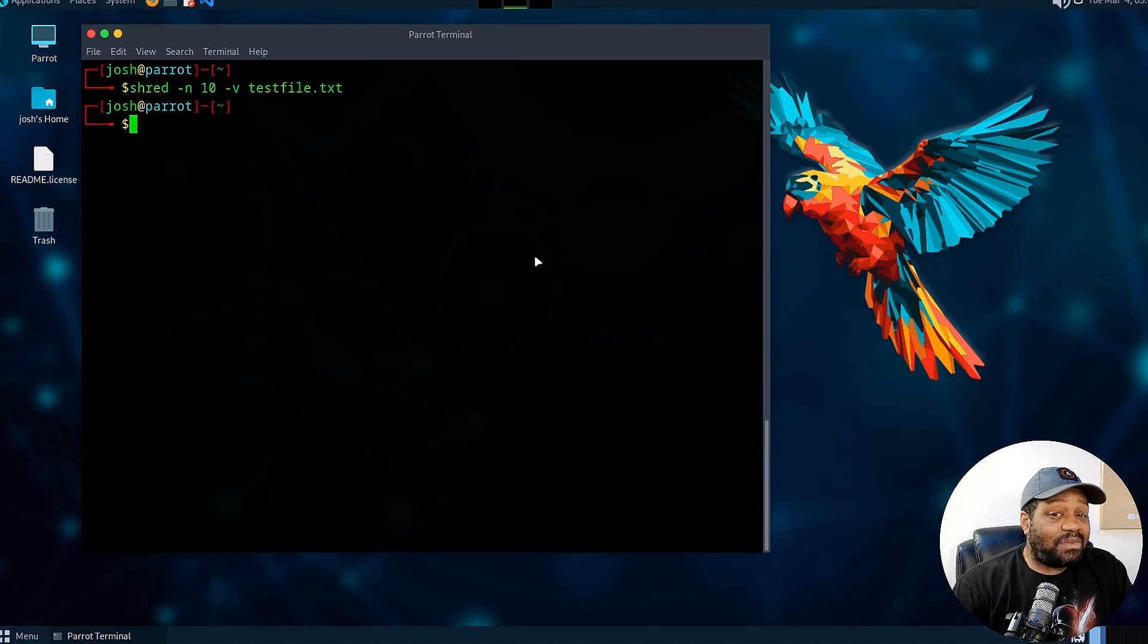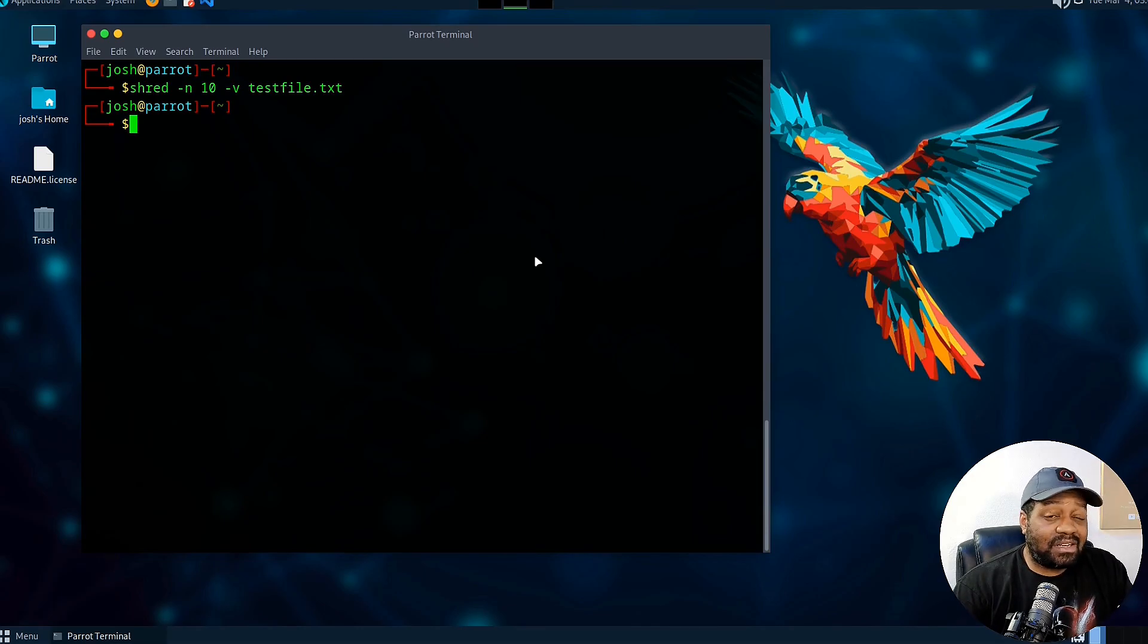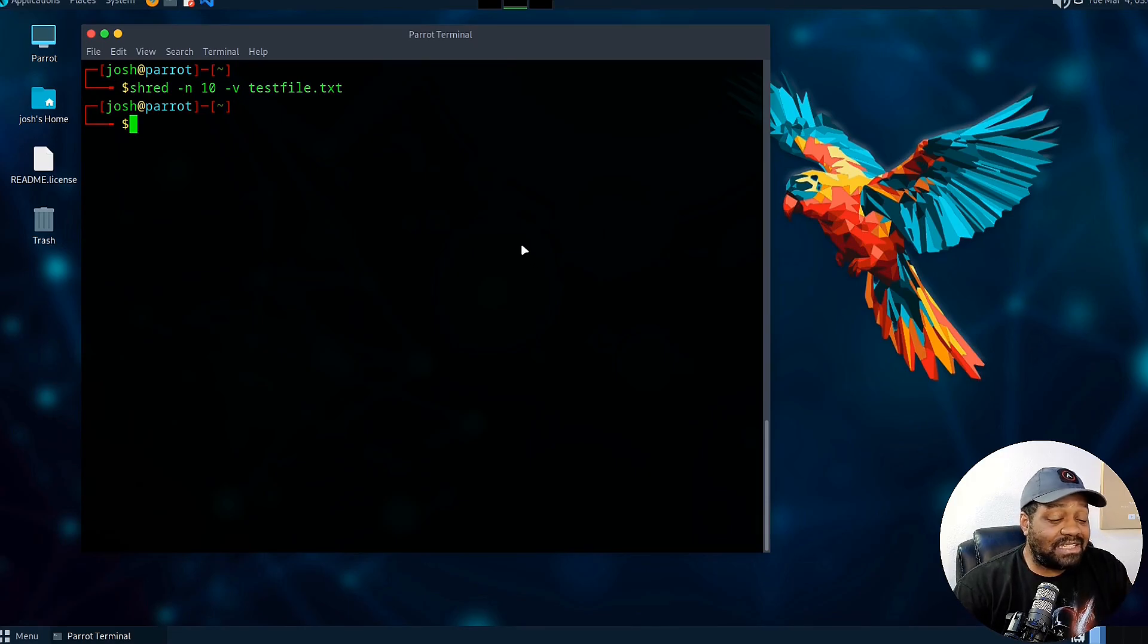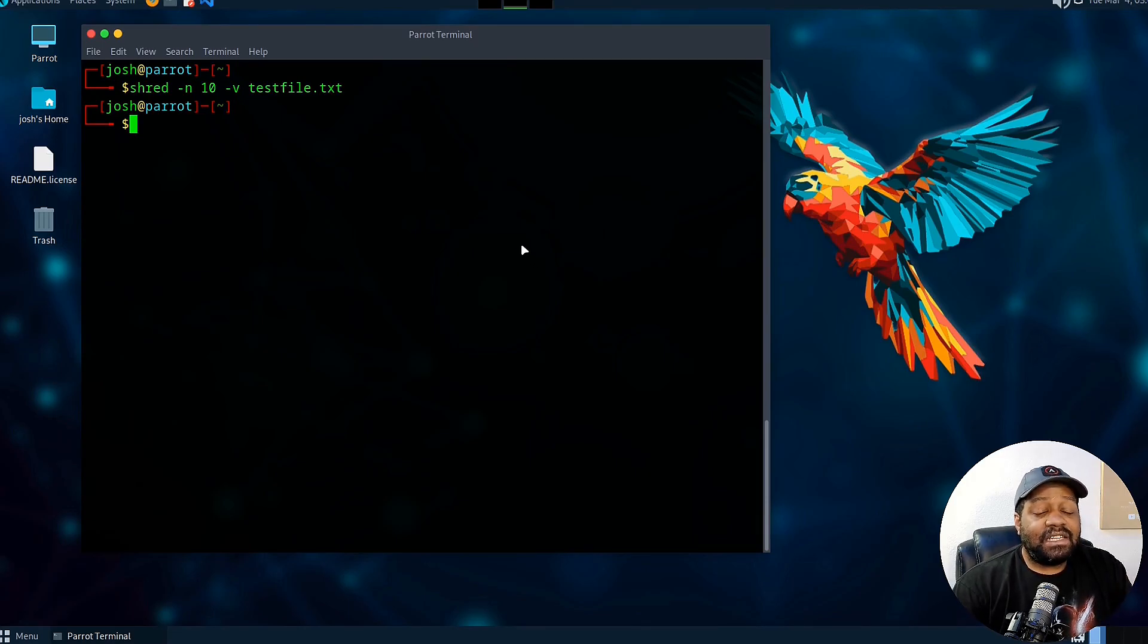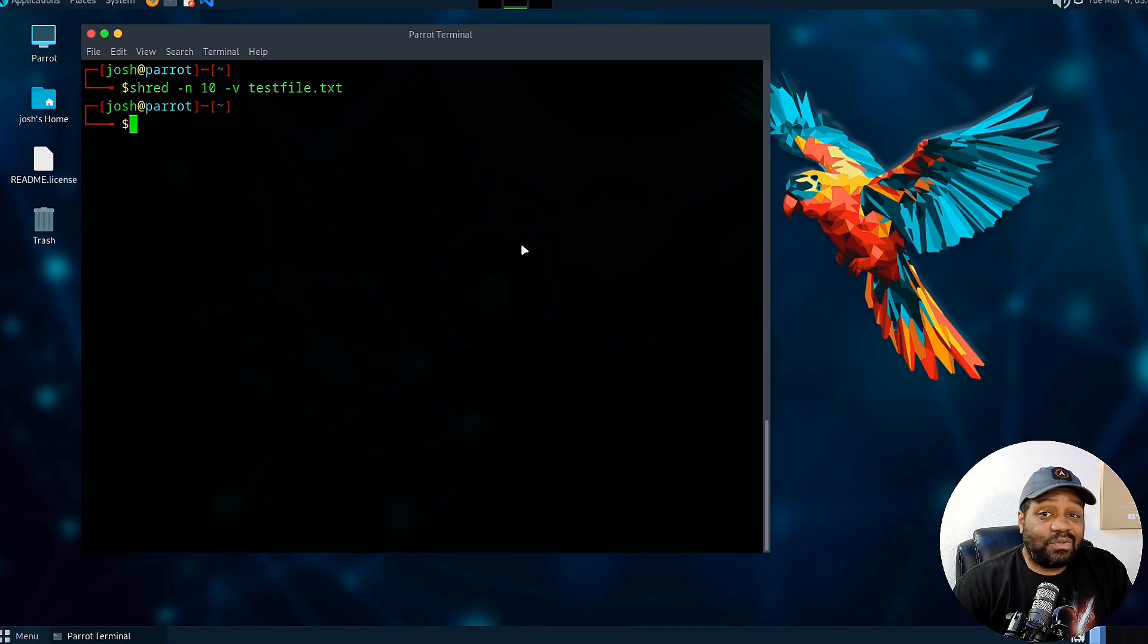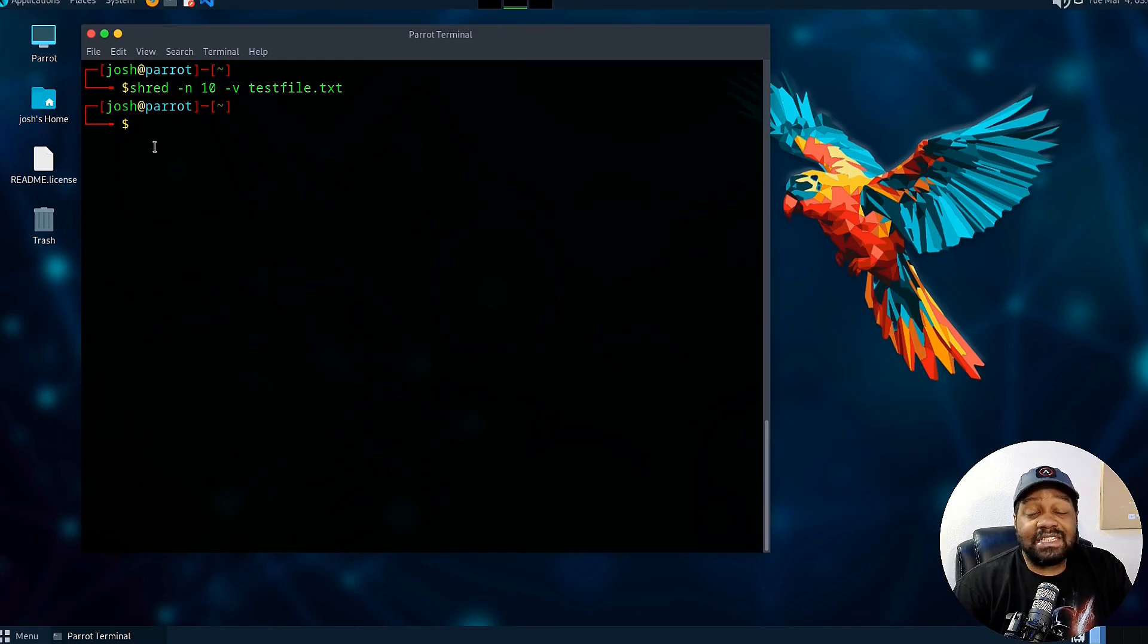It's mainly for bigger files. So if you have a large file, or let's say you're deleting a partition or shredding a partition, then you want to use that dash v flag. That way you can see the progress. This is helpful for knowing how long it's going to take when actually removing that file.